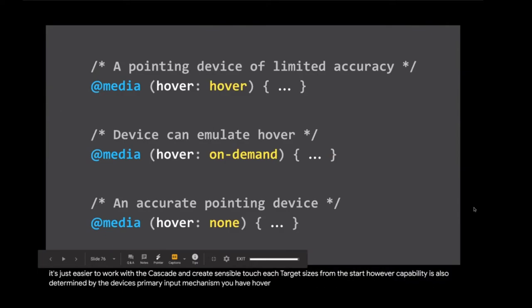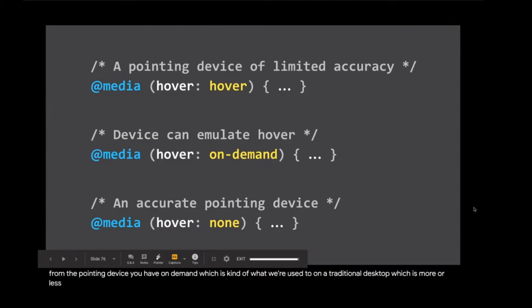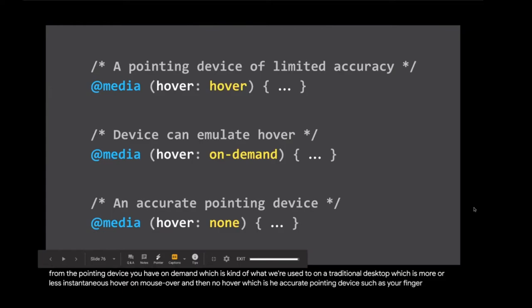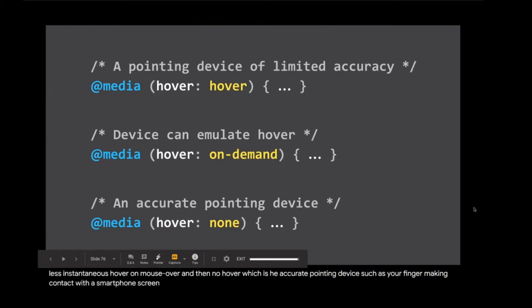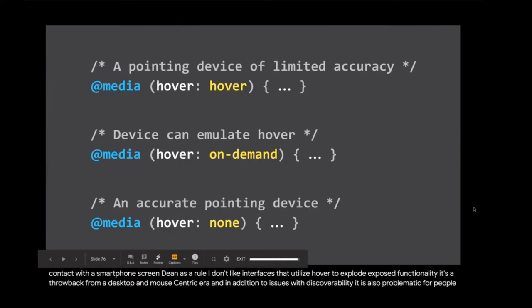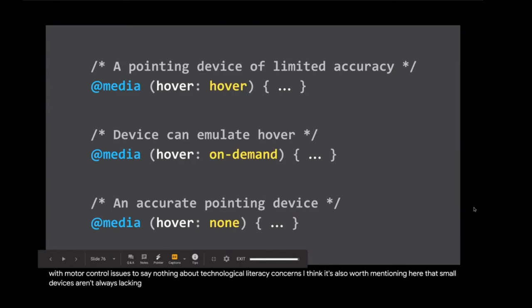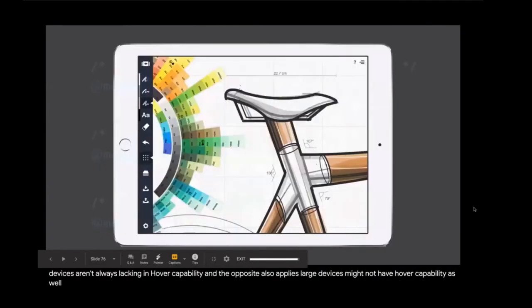Hover capability is also determined by the device's primary input mechanism. You have hover, which is a device that can hover with limited accuracy from the pointing device. You have on-demand, which is kind of what we're used to on the traditional desktop, which is more or less instantaneous hover on mouse over. And then no hover, which is the accurate pointing device such as your finger making contact with a smartphone screen. As a rule, I don't like interfaces that utilize hover to expose functionality. It's a throwback from a desktop and mouse centric era. And in addition to issues with discoverability, it is also problematic for people with motor control issues to say nothing about technological literacy concerns. I think it's also worth mentioning here that small devices aren't always lacking in hover capability, and the opposite also applies. Large devices might not have hover capability as well. iPad Pros, anyone?